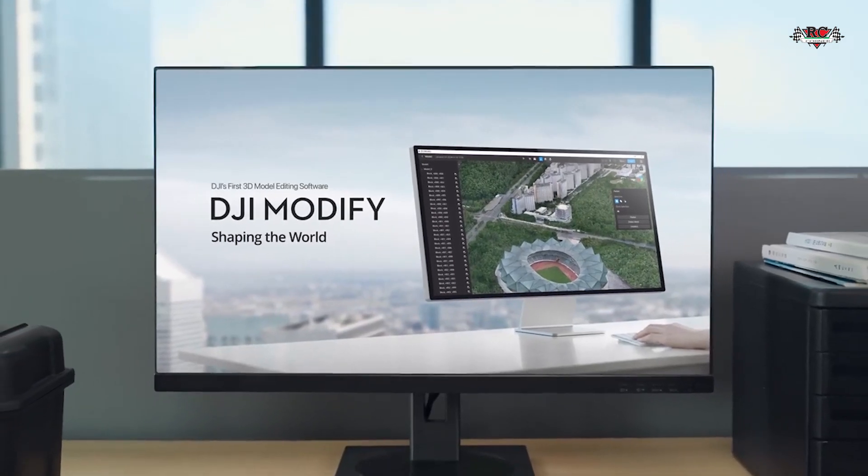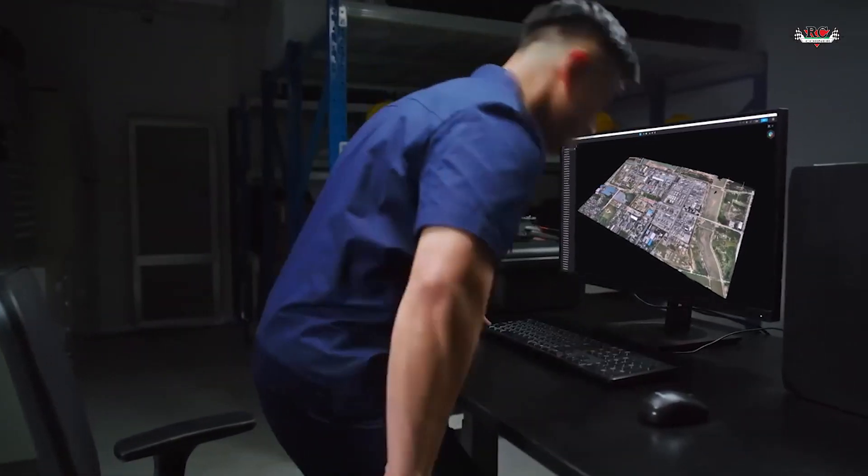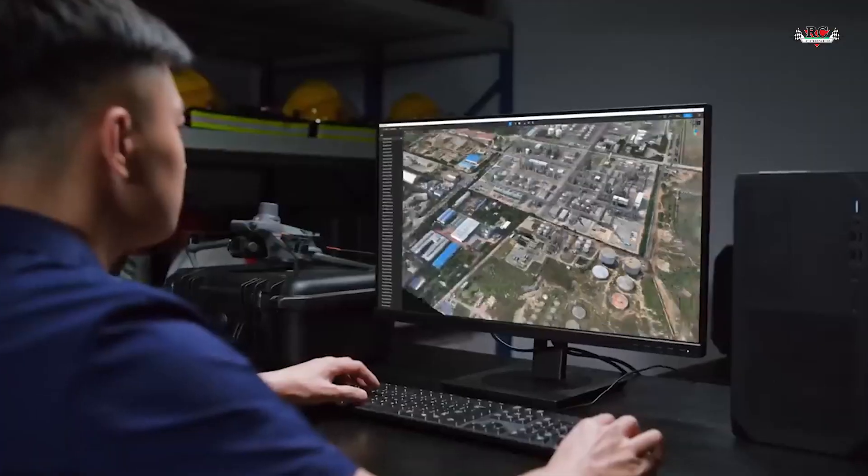This feature saves a lot of money and time and makes aerial surveying very affordable. With the launch of DJI Modify, DJI has now accomplished three major factors in aerial surveying: data collection, data processing, and now model editing. This is a huge advantage for DJI users and for people using it for 3D modeling.